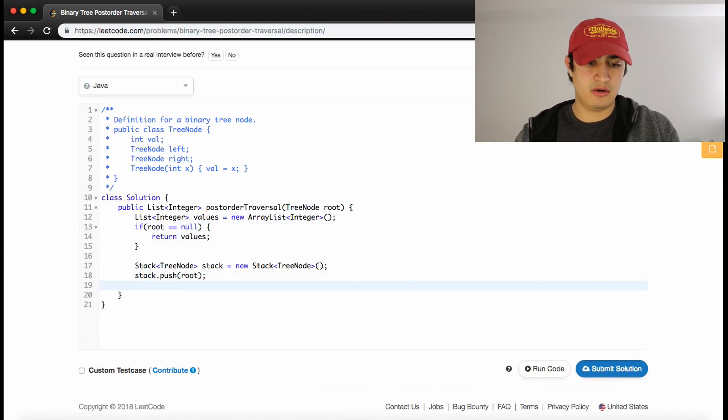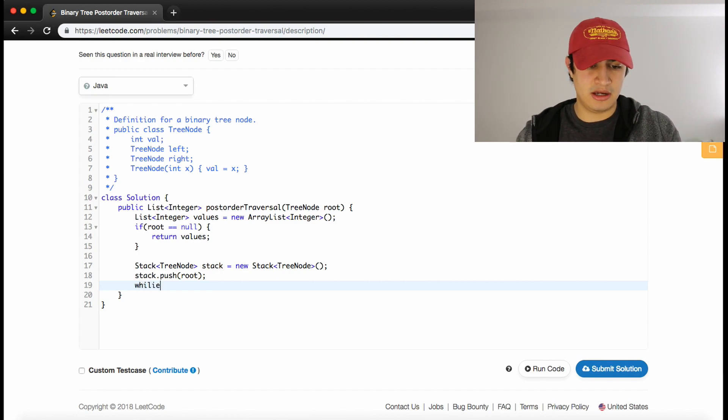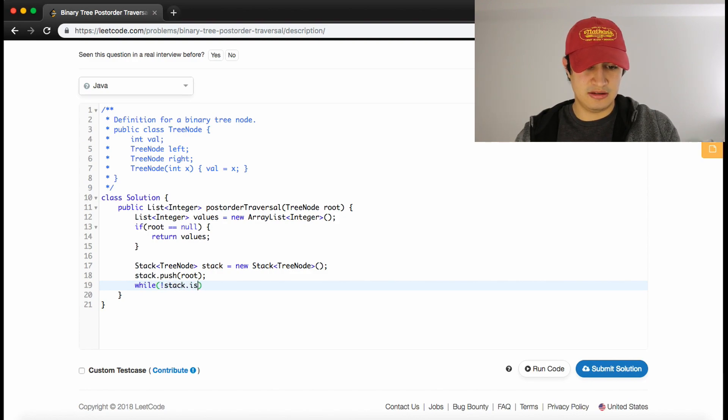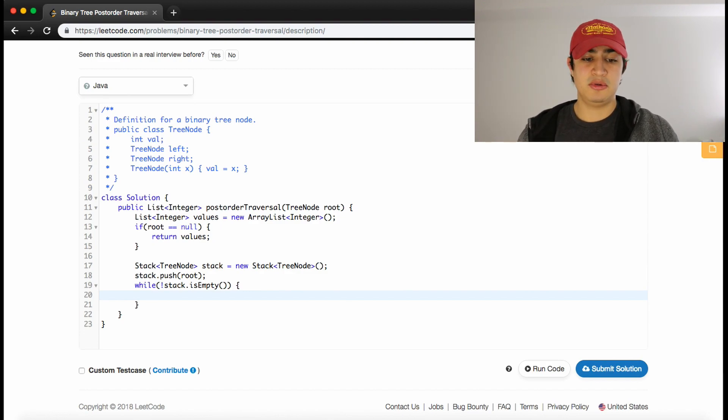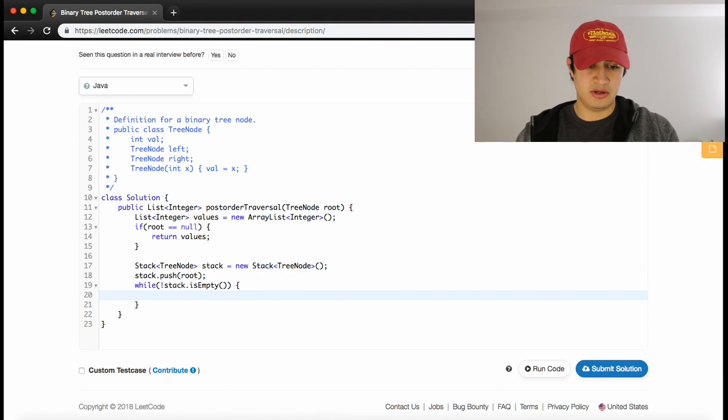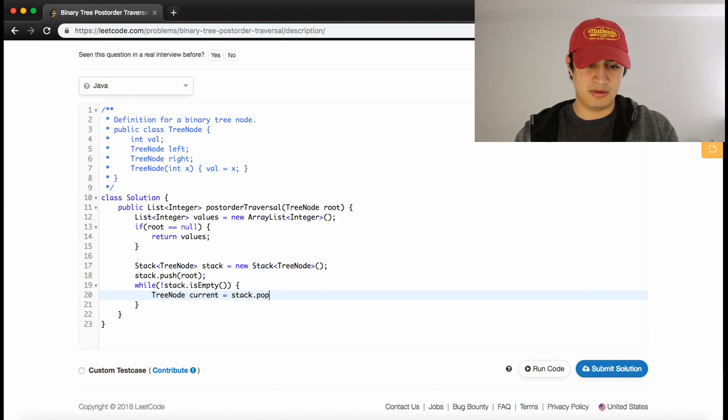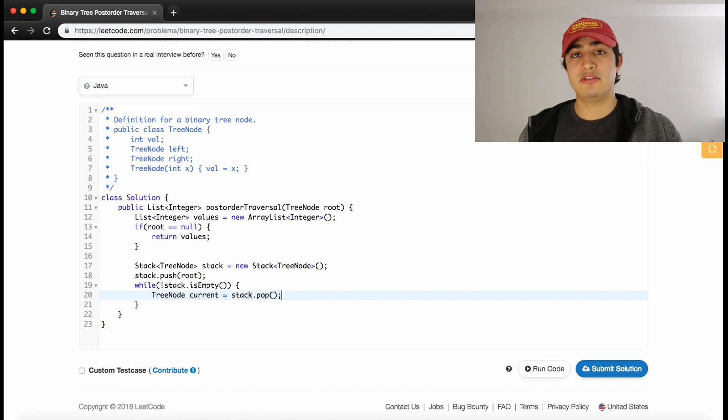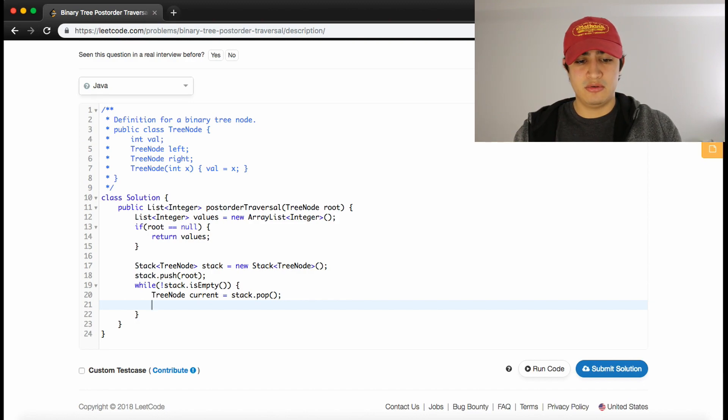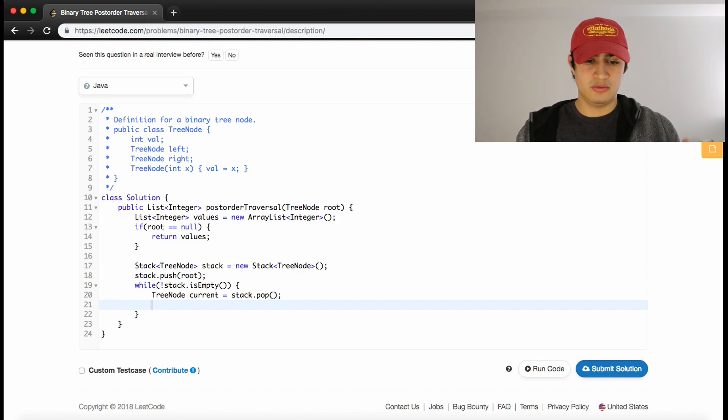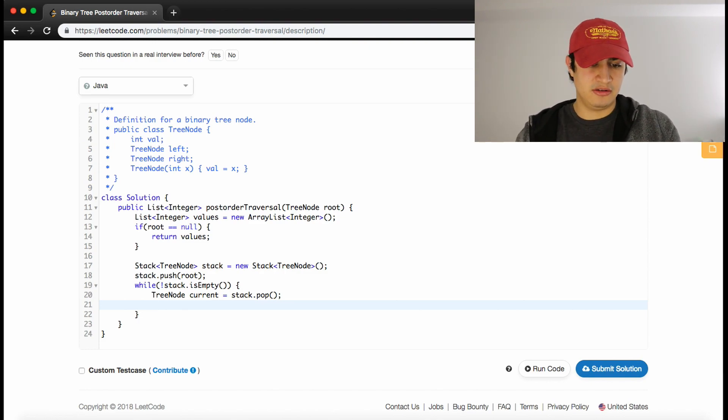Now what we want to do is traverse the tree while our stack is not empty. So we'll say while stack is not empty, we have some kind of processing to do. The processing we need to do is get the current node. We can pop that off the stack, so we'll say TreeNode current = stack.pop(), and that will give us the node we're currently on.